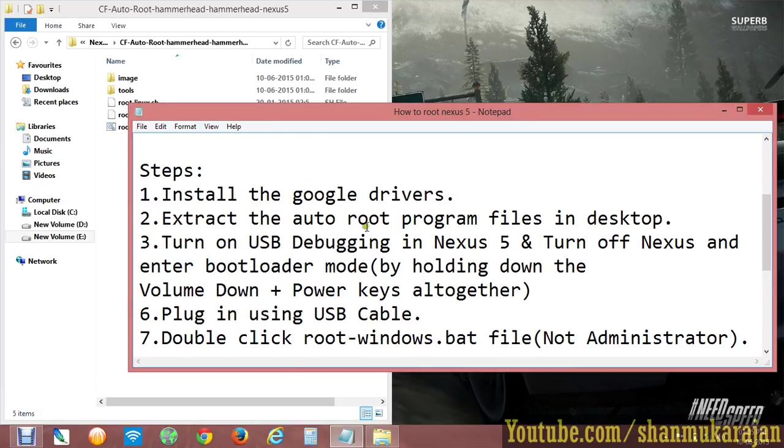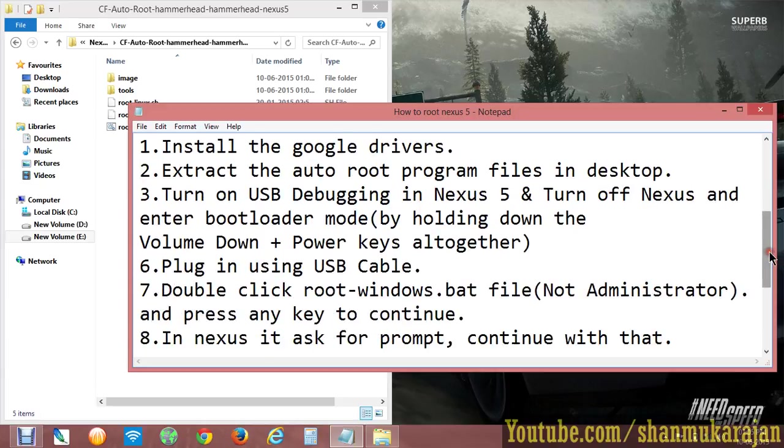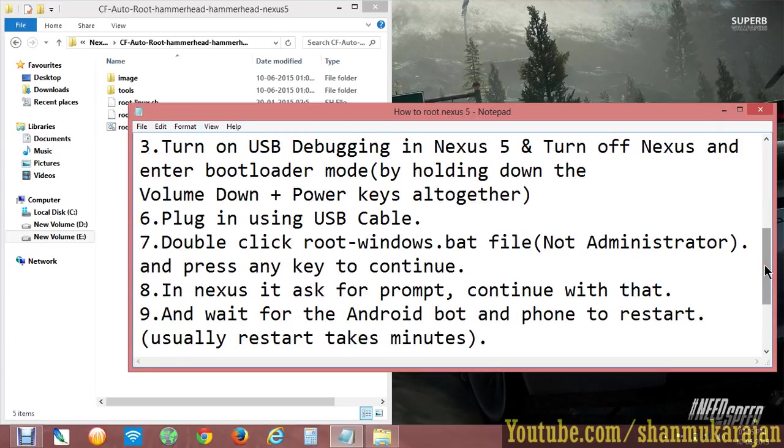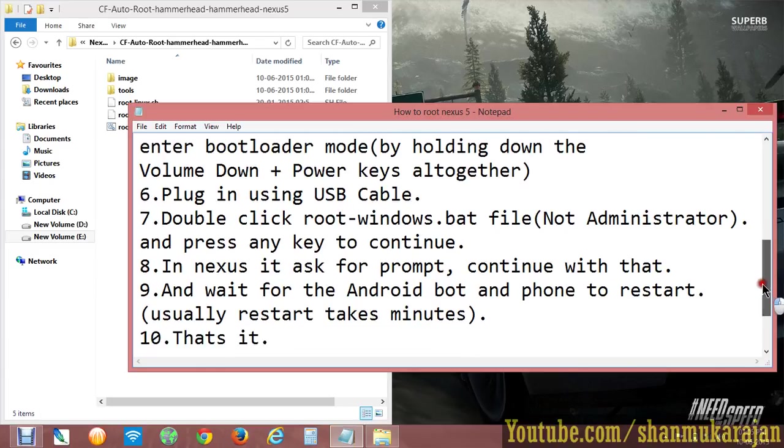Now extract the auto root program files. Turn on USB debugging on your Nexus phone, then turn off your Nexus phone. After that, restart your phone into bootloader mode by holding the Volume Down and Power keys together. Then plug your Nexus phone into the USB cable.